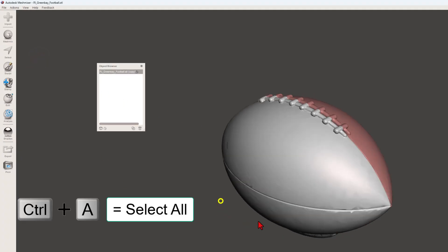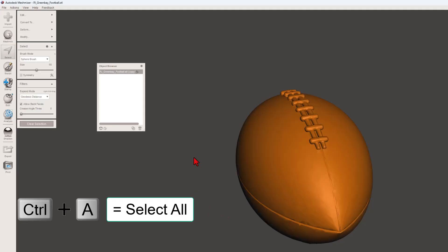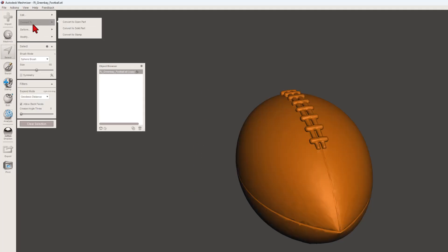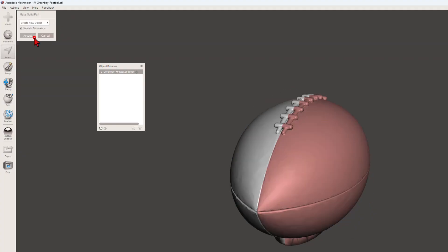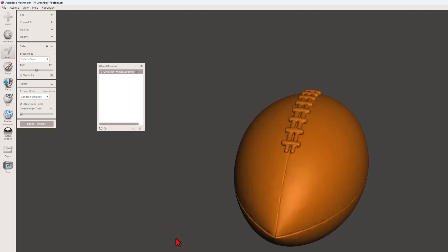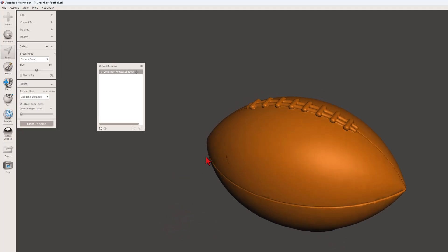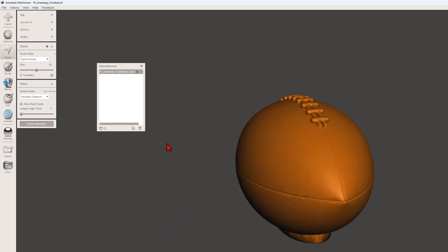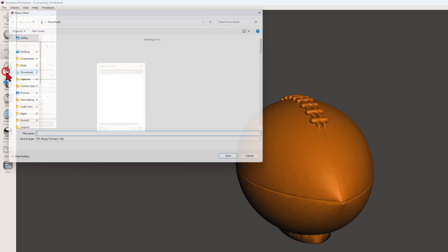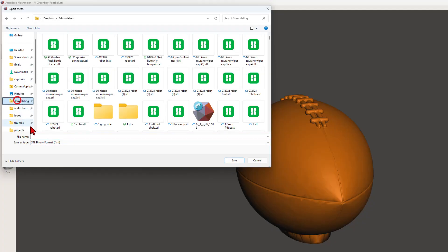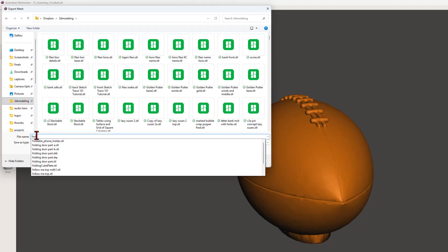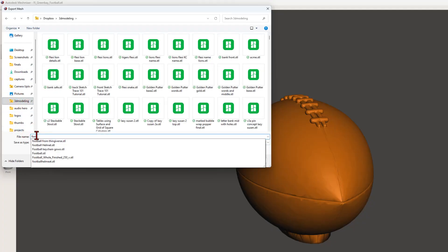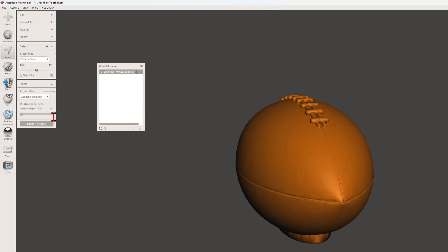All right. As we wrap this up, let's turn it into a single piece. Once again, control A to grab it all. We're going to do convert to, and I want to make it a solid part. I'm going to create a new object and tell it accept. Bang. There is our solid football and friends. Now let's go add some text with our slicer. I'm going to click file export. I'm going to choose the binary STL format. I'm going to put it in my 3D modeling folder and I'm going to call it football 25 and press enter.